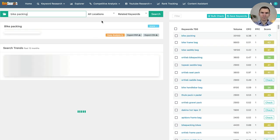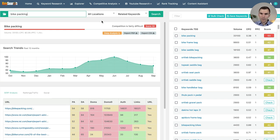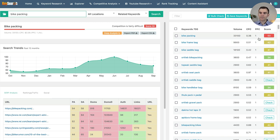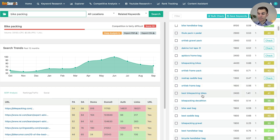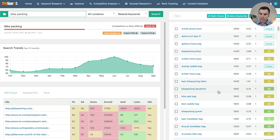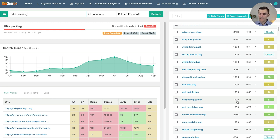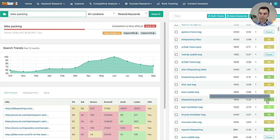Bikepacking has a score of 53, which is fairly difficult. We want to find stuff that's in the 30s or below, ideally. We've got 'bike frame bag,' 'bike saddle bag' — gear related to bikepacking. 'Best bikepacking bikes' has about 2,000 searches per month with a difficulty of 41. 'Bikepacking gravel' — I like the looks of that. That's 1,900 searches per month with a difficulty of 33.